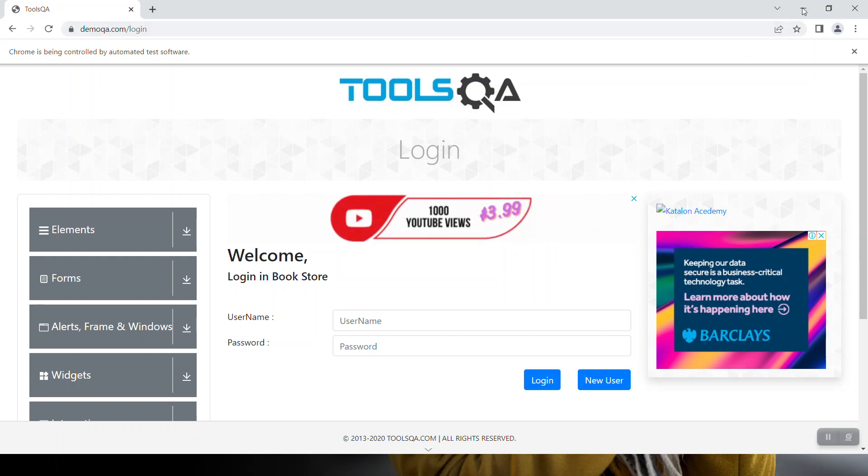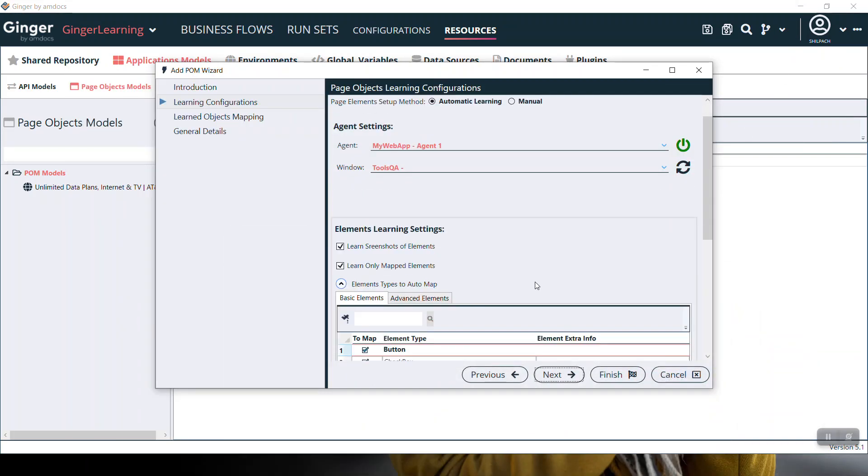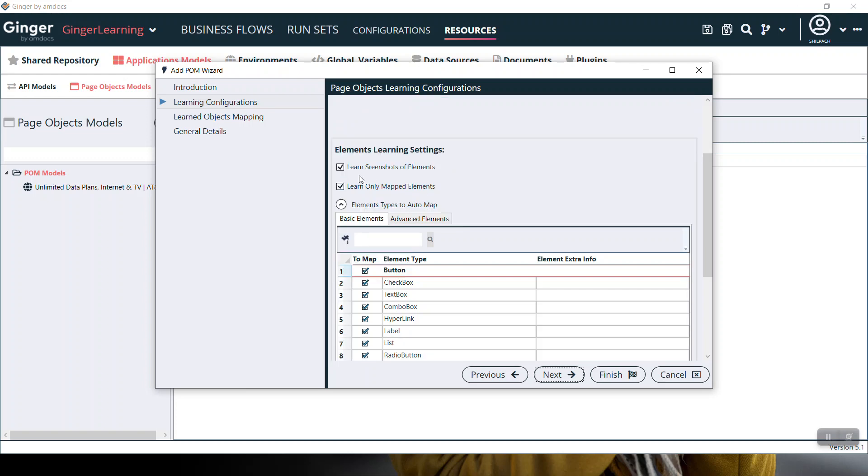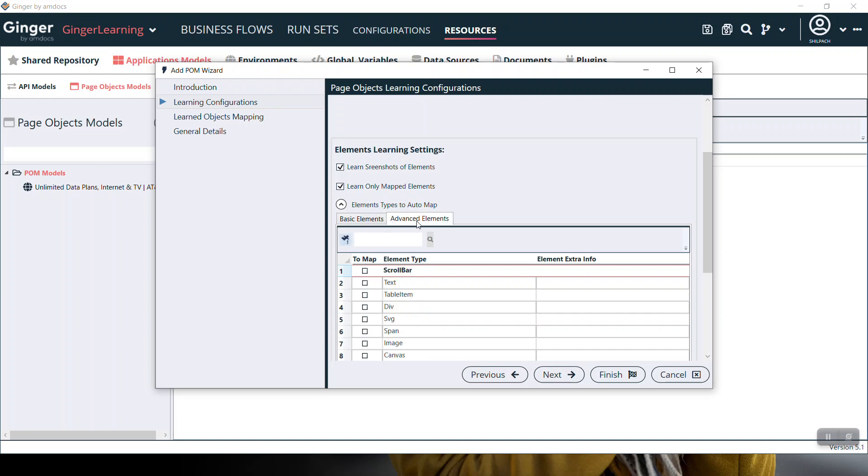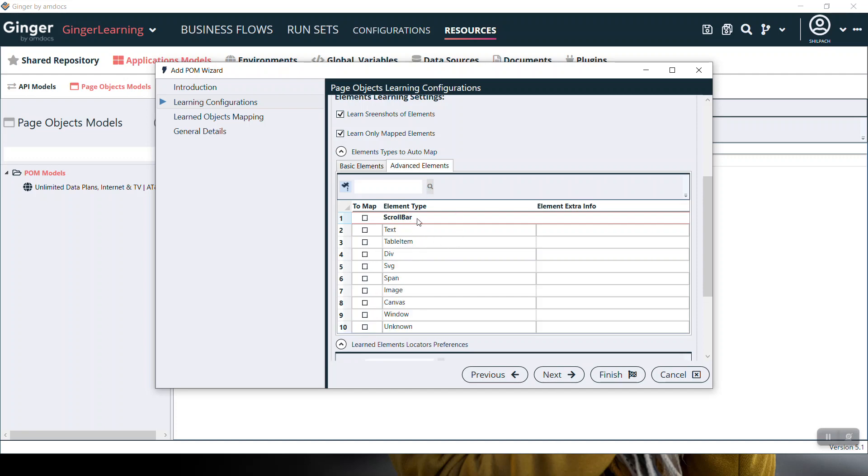Elements learning settings: Learn screenshot of element - if screenshots are associated with any element, the form will learn those too. Learn only mapped elements: there are two types of elements - basic elements and advanced elements. Basic elements include button, checkbox, textbox, etc., and advanced elements include scrollbar, span, canvas, etc. Select these elements as per your need.